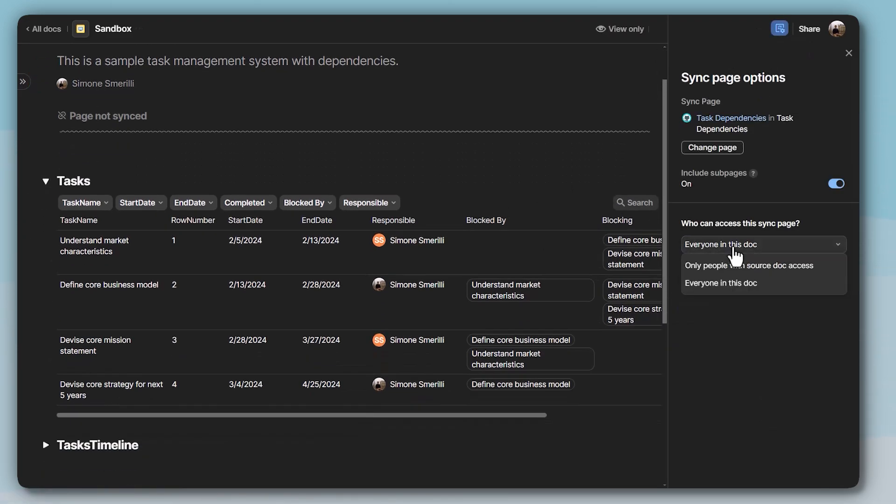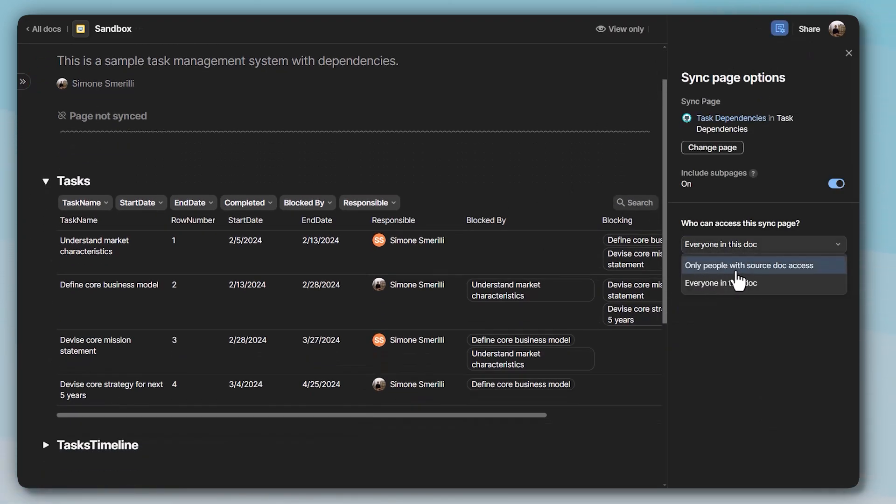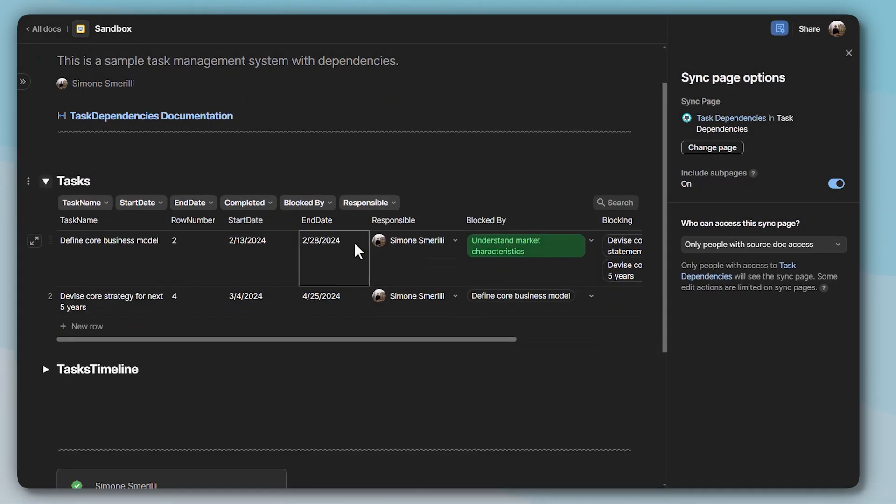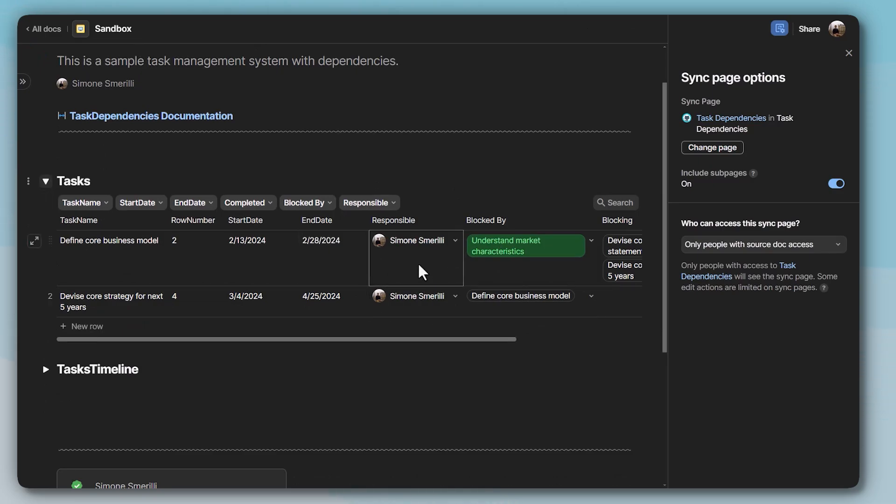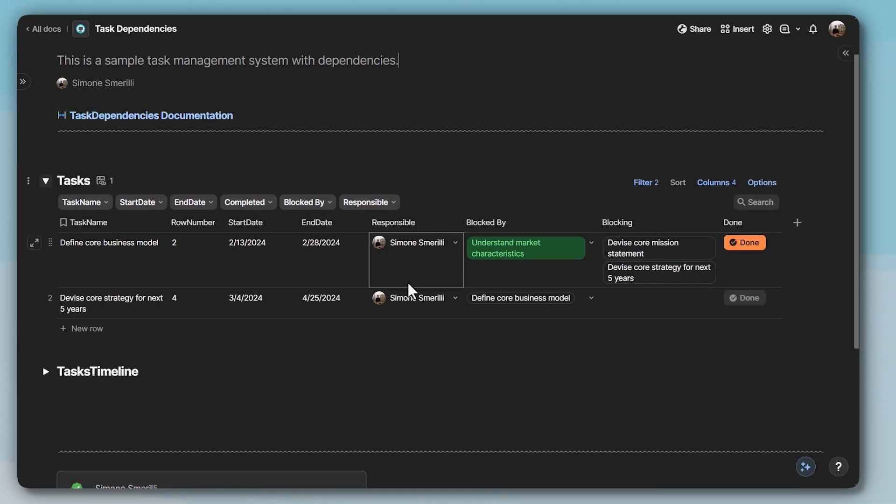But if I go to sync page options and then I change to only people with source doc access, now you will see that the filter actually applies and I'm only seeing my tasks, just like I am here in the source document.